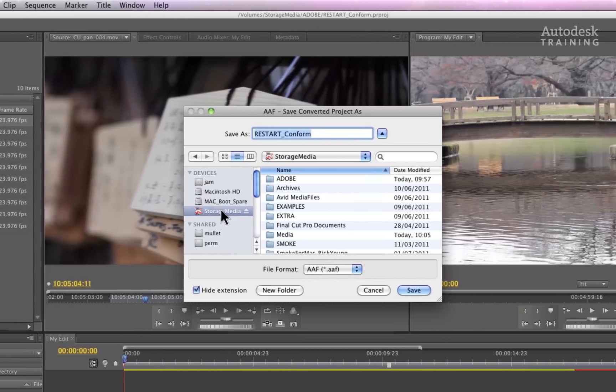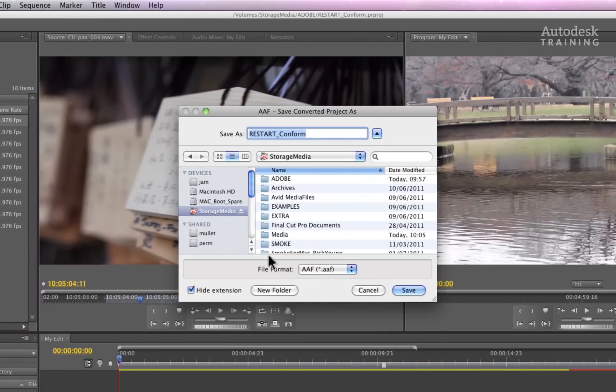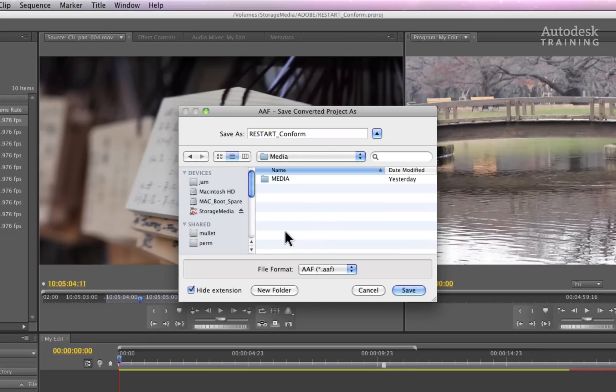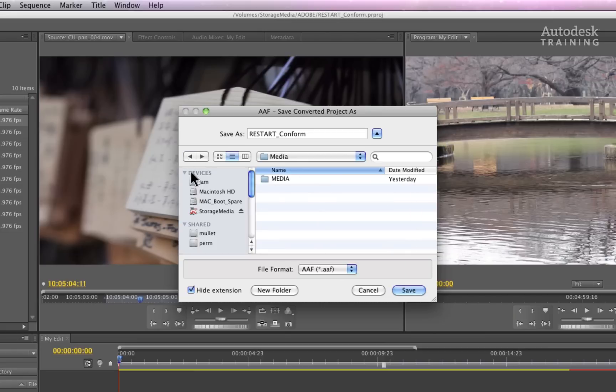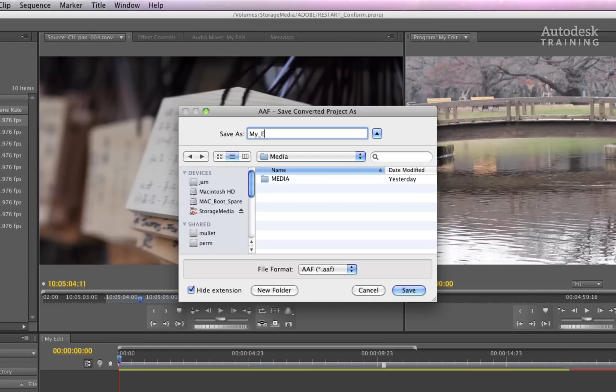It's a good idea to navigate close to the media files folder and place the AAF in the same folder as the media, or you could place the AAF in the folder above. The reason is that when Smoke conforms the timeline, it will search through the folders depending on its location.